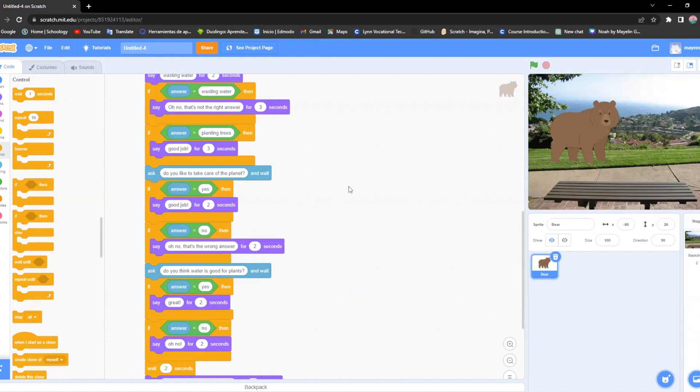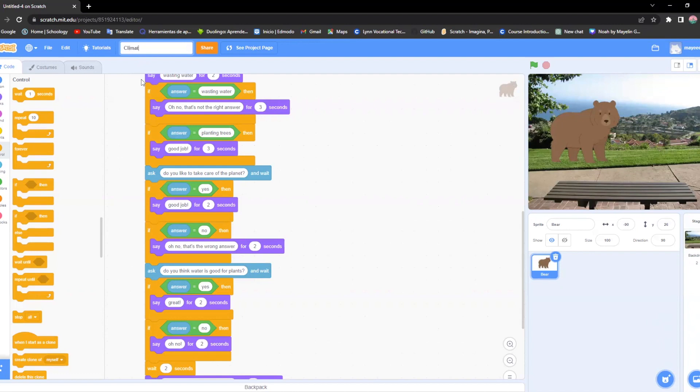In here, in this box, you can change the title of your game. In this case, I'm gonna include climate change trivia, but you can put anything that you want based on your game and that's where you change it.